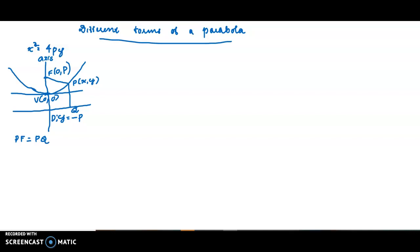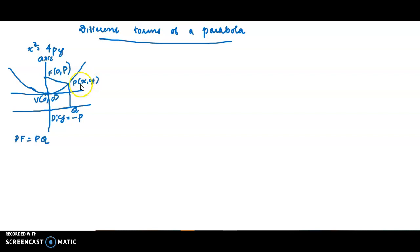Hello students. In this video we can see different forms of a parabola. Earlier we have derived the equation of the parabola x² = 4py with the focus F(0,p), directrix y = -p, vertex (0,0), whose axis is the y-axis. If P(x,y) is any point of the parabola, PF = PQ, equidistant from the focus and the directrix.